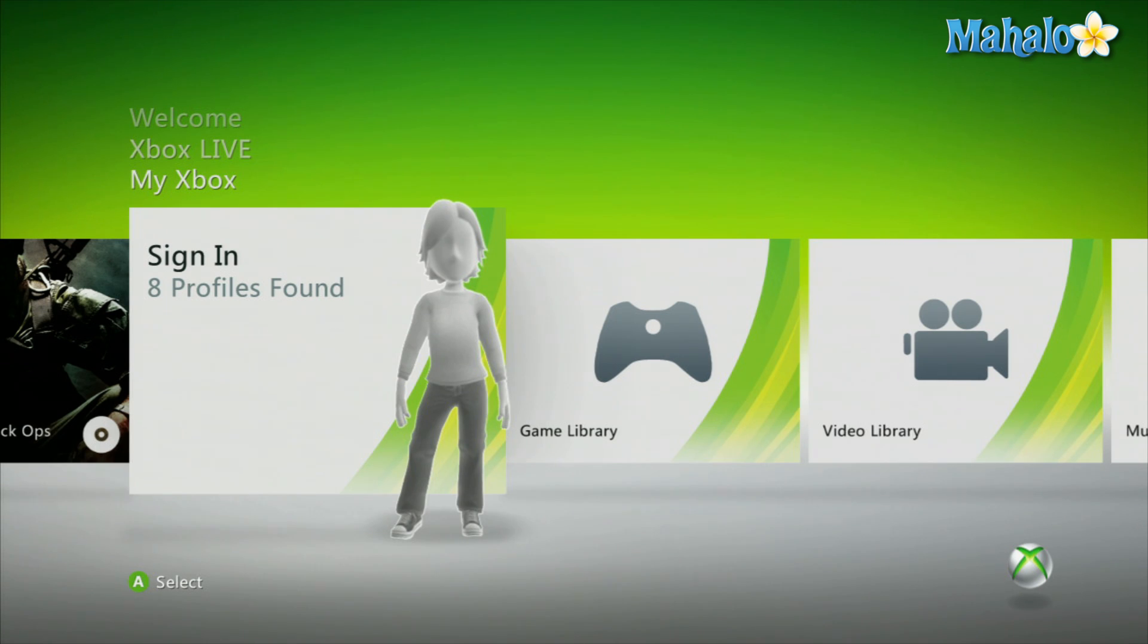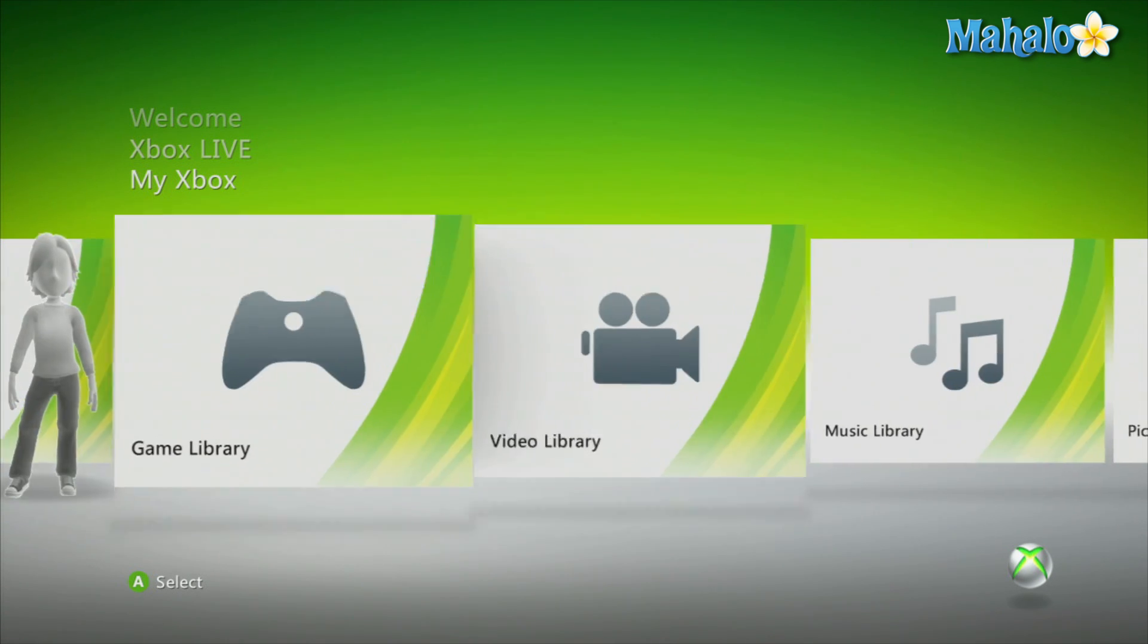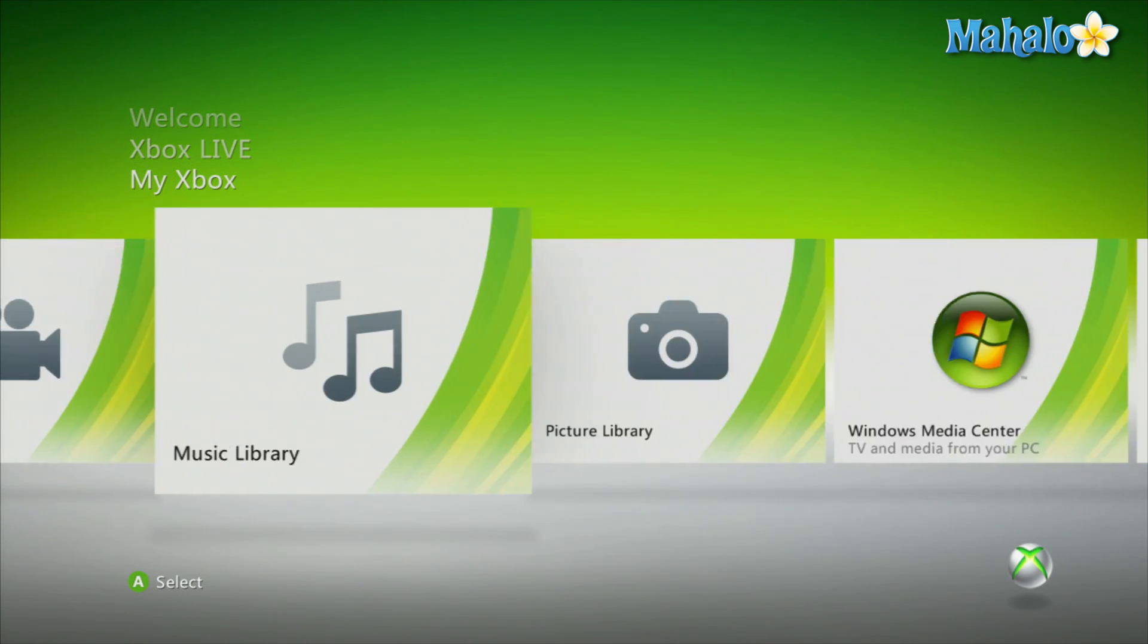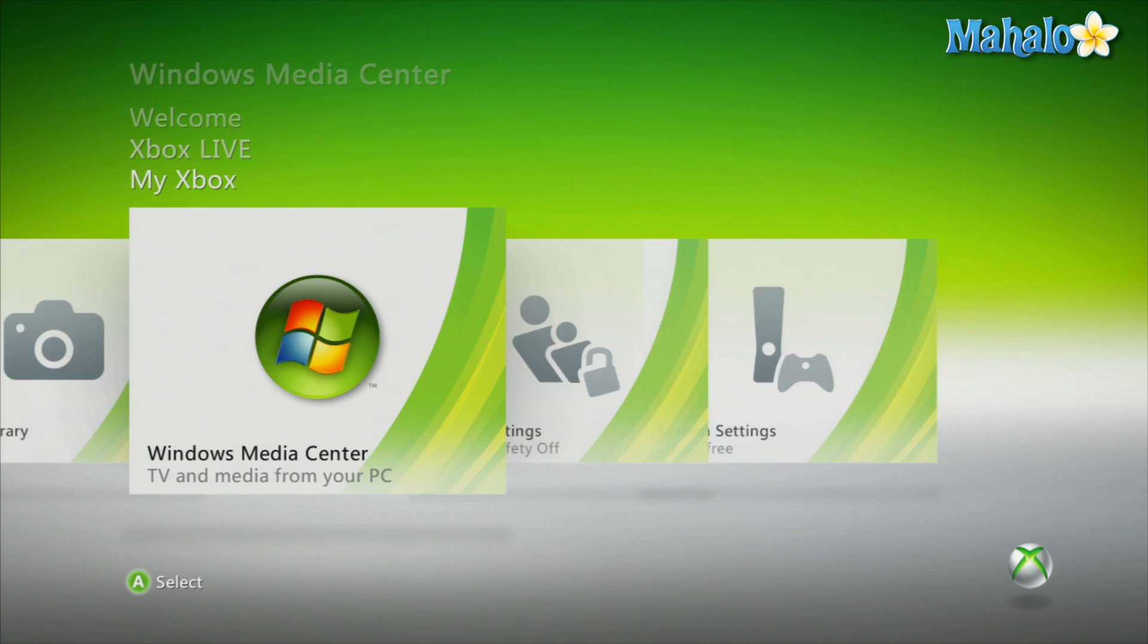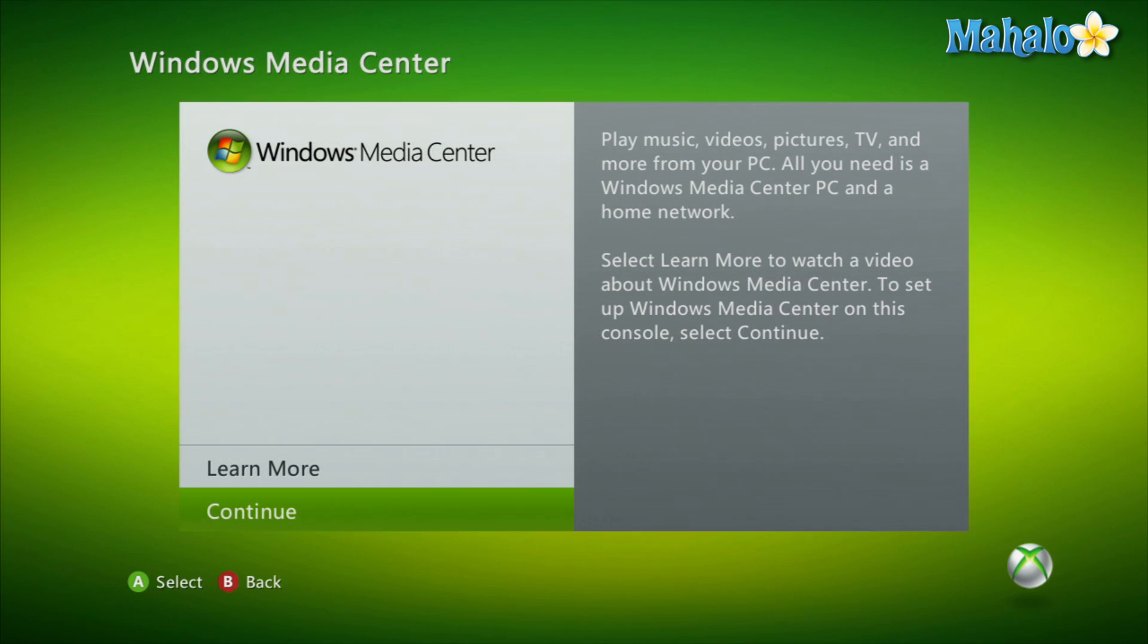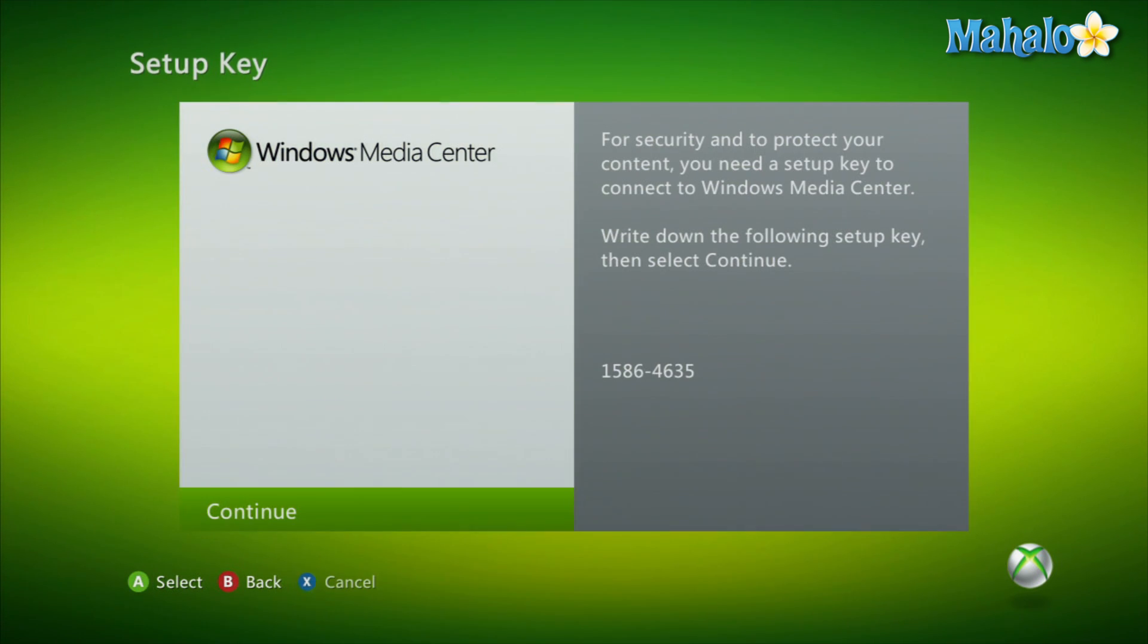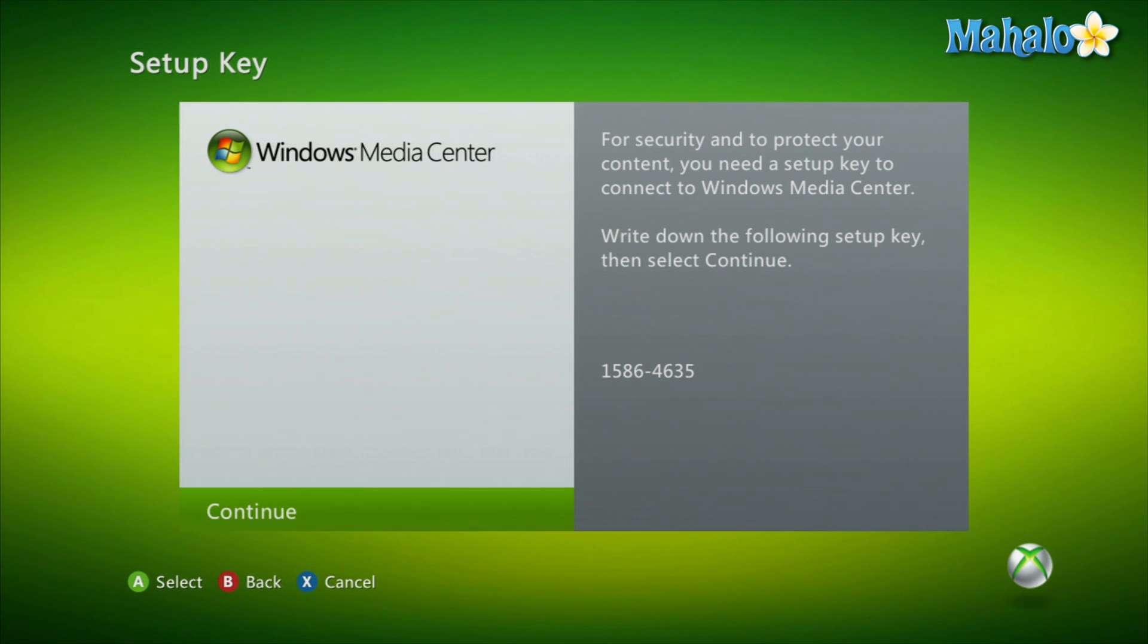Then while on your Xbox 360, you want to navigate all the way down to Windows Media Center. Then select Continue. Then once viewing the code on the screen, you want to enter that exact code into Windows Media Center on your computer.